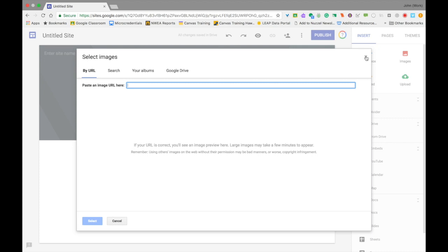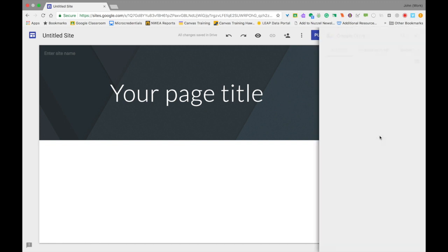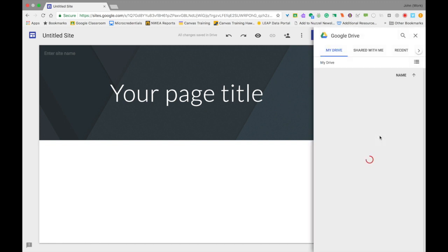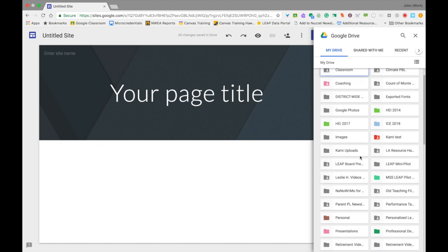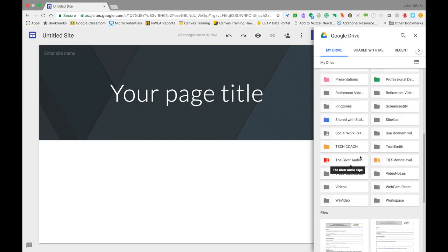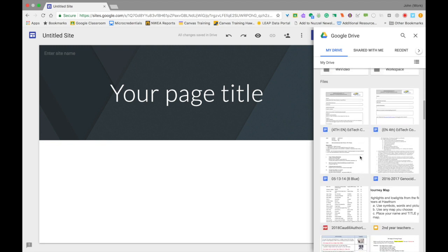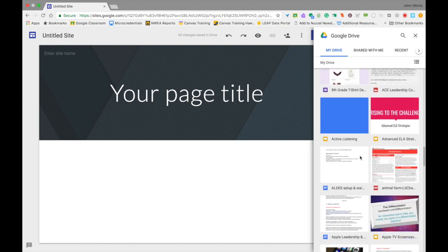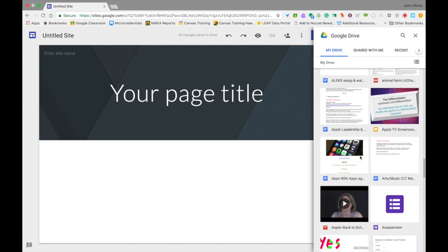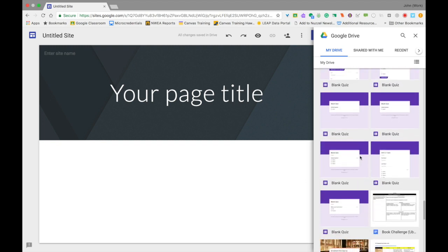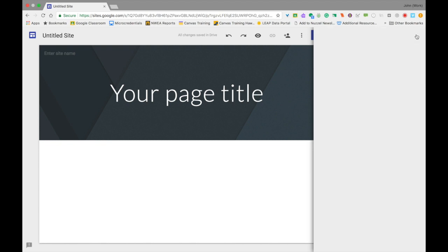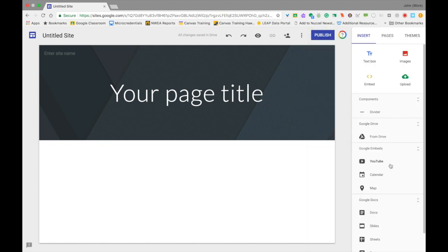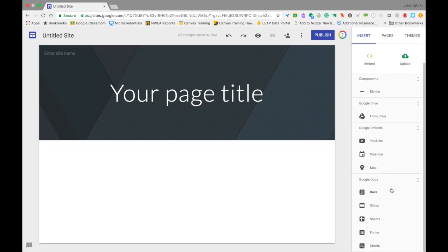Further down are the Components—that's a divider line you can add to divide sections of your website. If you have things from other parts of Google, like a Google slideshow you created, you can choose From Drive under the Google Drive header. If you choose that option, it will open a window that allows you to access your Google Drive files and attach them to your site. Going further down, there are Google Embeds where you can add videos from YouTube, a Google Calendar, or a Google Map to show a location. You can also add things from Google Docs or Google Slides in the section at the bottom.